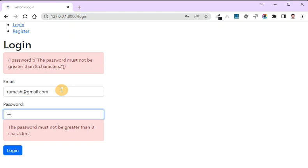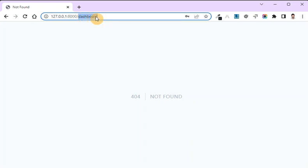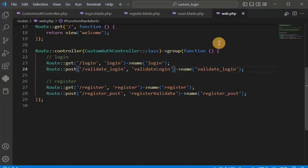With password 123456, you can see the login is done, but it is redirecting to the dashboard page showing 404 Not Found. This is because we have not yet created any route for the dashboard. Now let's create the dashboard as well.